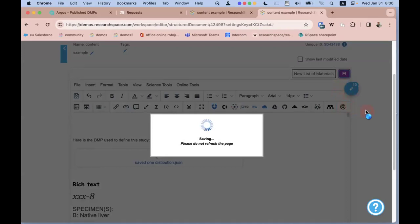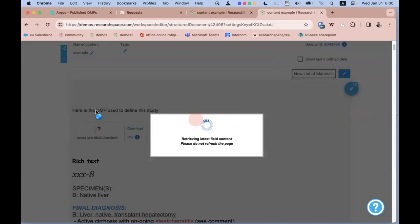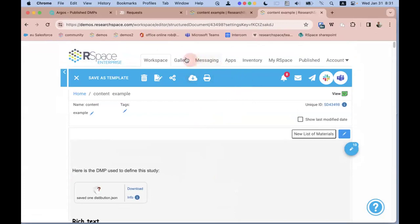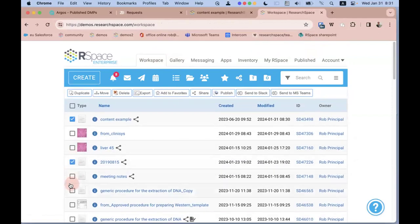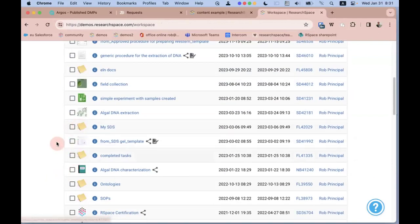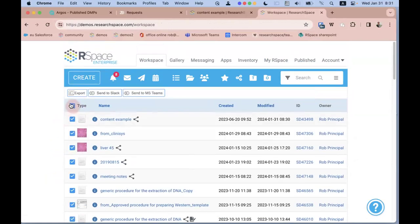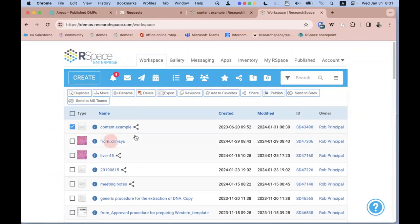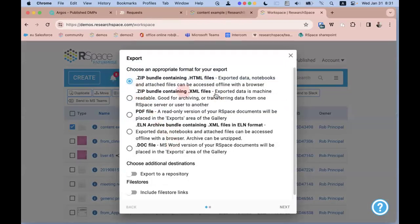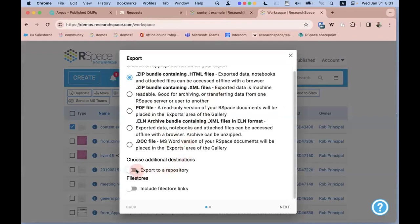I save the document. From RSpace you can export work at any time in a number of formats — either from the document itself or from the Workspace by selecting documents, folders, notebooks, or using the advanced search engine to build a cohort. For brevity I'll select one document, choose a format, and decide to send it to a repository. I also have the option to include external file store links.